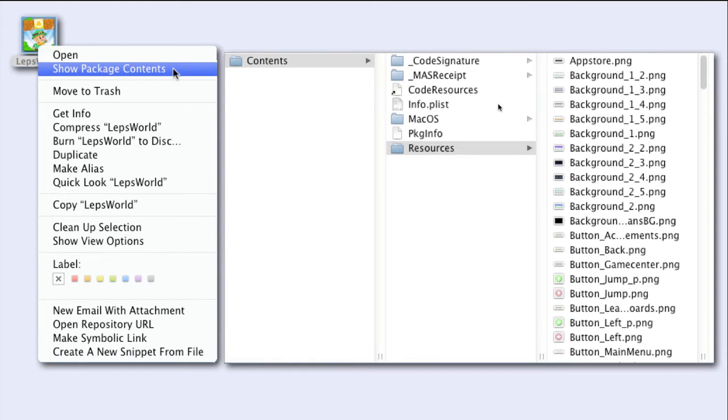One of the folders is Resources. And inside you will see all the resource files that this application needs, in one long flat structure.